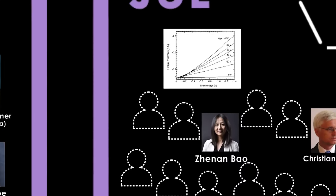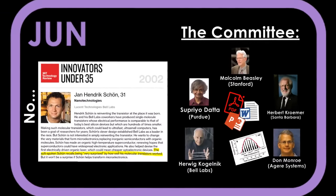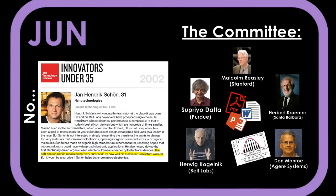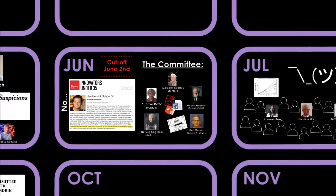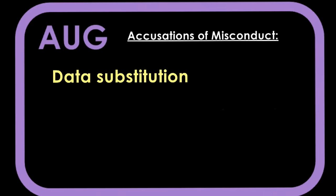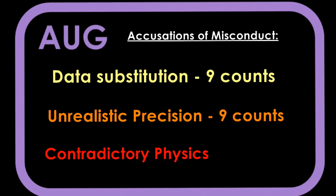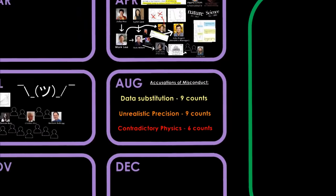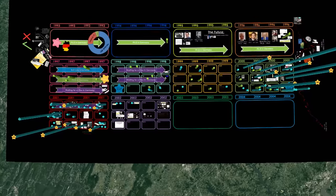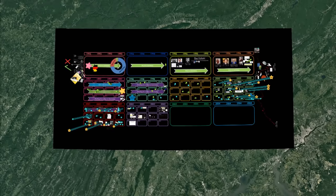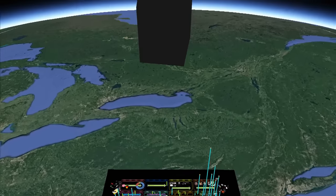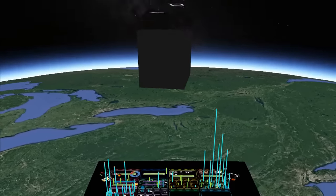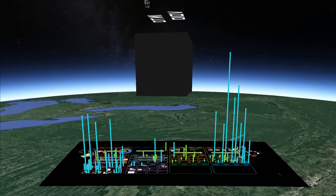For over a month, the committee was inundated with accusations and at one point had to declare that their report would only consider accusations brought forward before June 2nd. Otherwise, the process would just go on for months. After considering them all, they dismissed certain accusations as insubstantial and categorized all the remaining ones into three groups. Data substitution, nine counts, unrealistic precision, nine counts, contradictory physics, six counts. There are far too many to cover in this video. The full report dives deep into each accusation, and if you're interested, I have linked it in the description. But for the sake of time, I'm only going to be highlighting the most unique accusations, and in my opinion, the funniest.